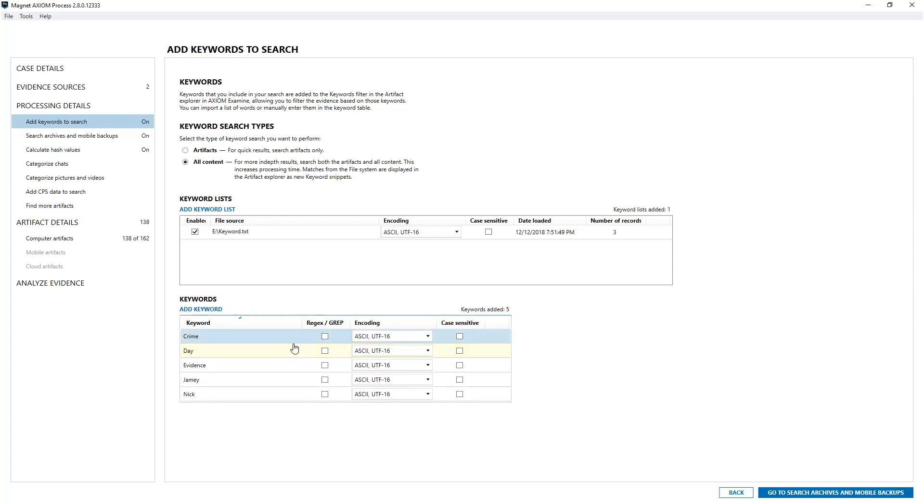Since this quick video is just about keywords, I'm going to skip the rest of the workflow under processing details all the way including not showing you computer artifacts. It's not that I'm not trying to show you, it's just that's not what this video is about.